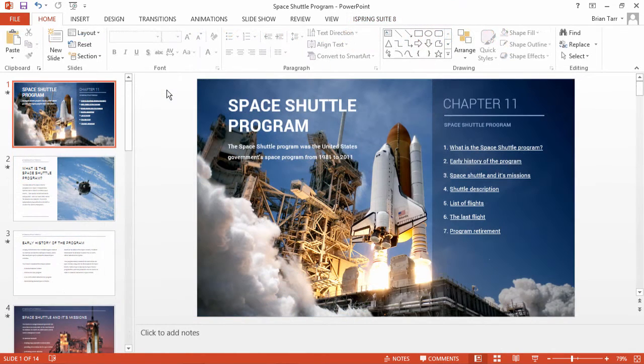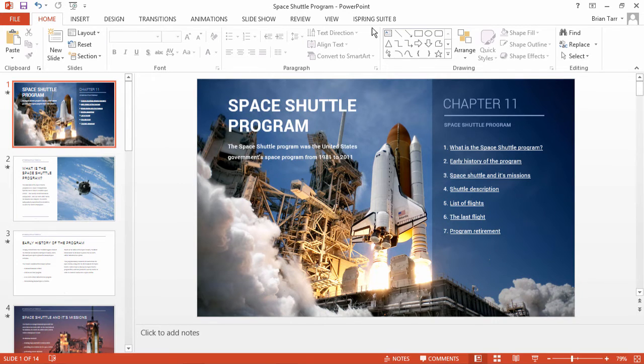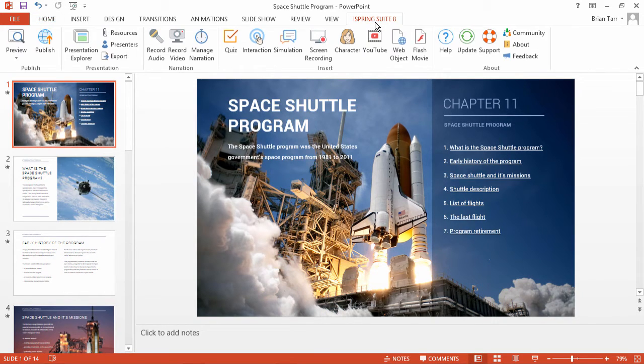The easiest way to add a watermark to all your slides with consistent quality and appearance is to use an iSpring PowerPoint-based authoring tool like iSpring Suite.